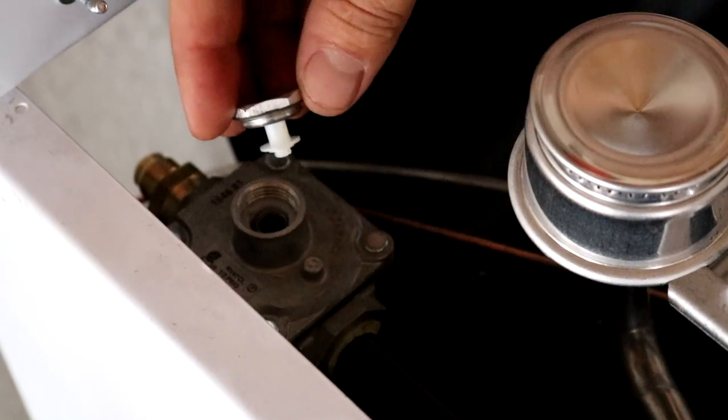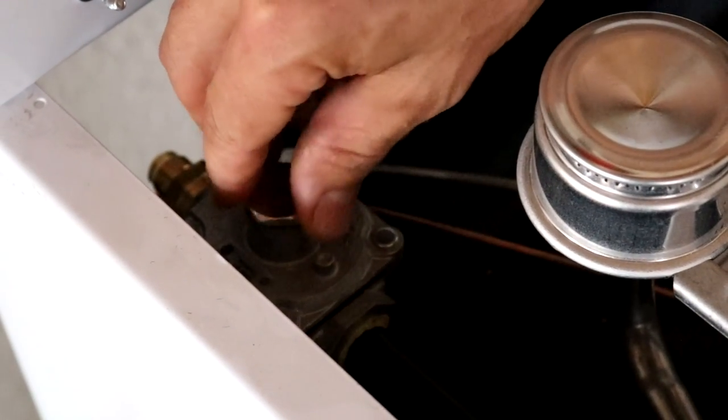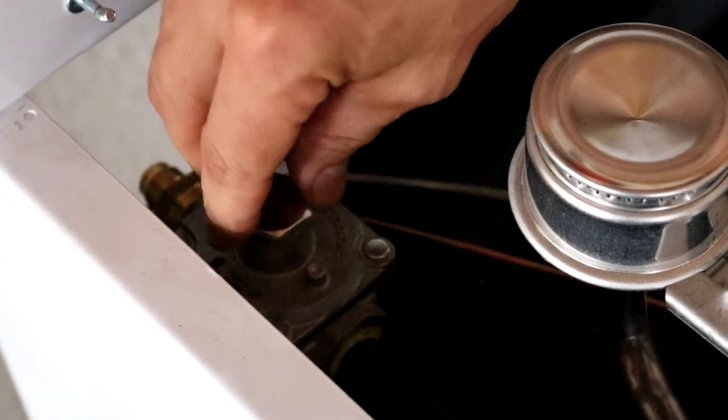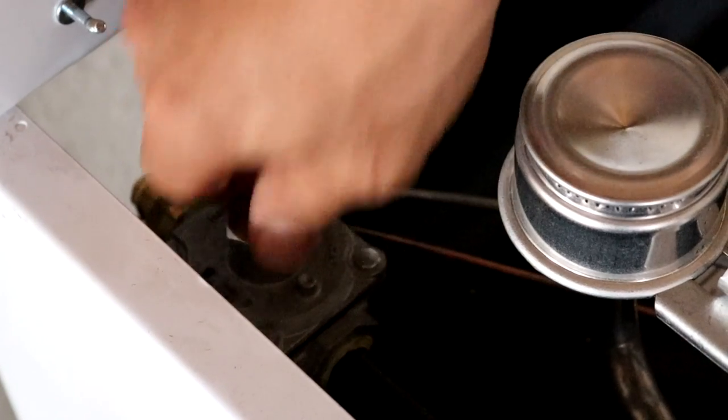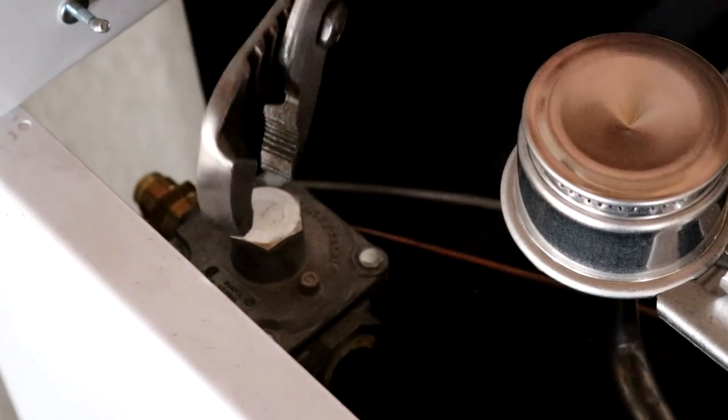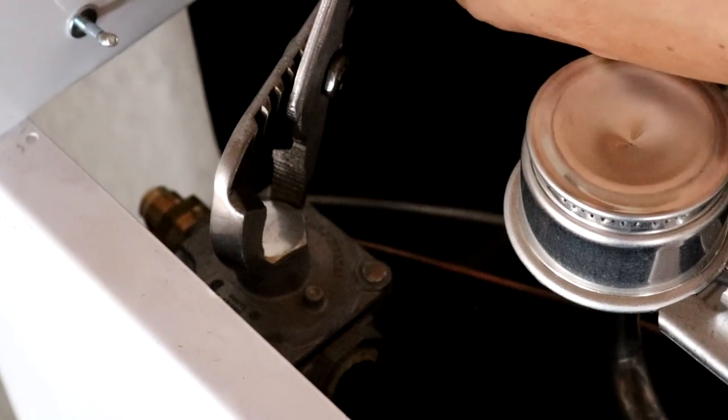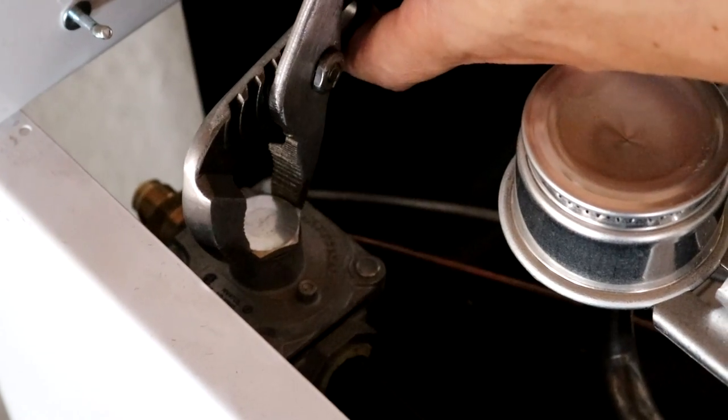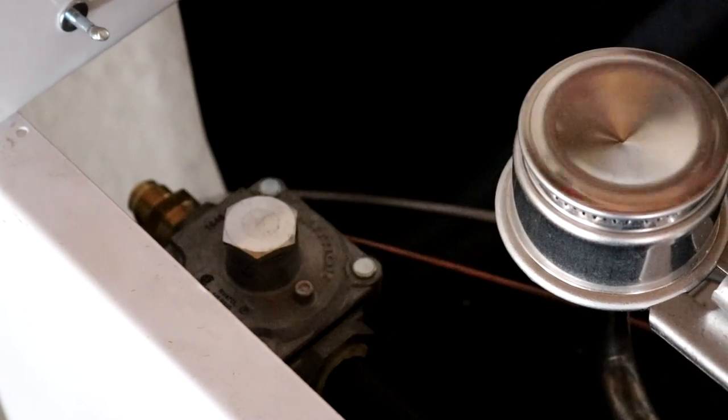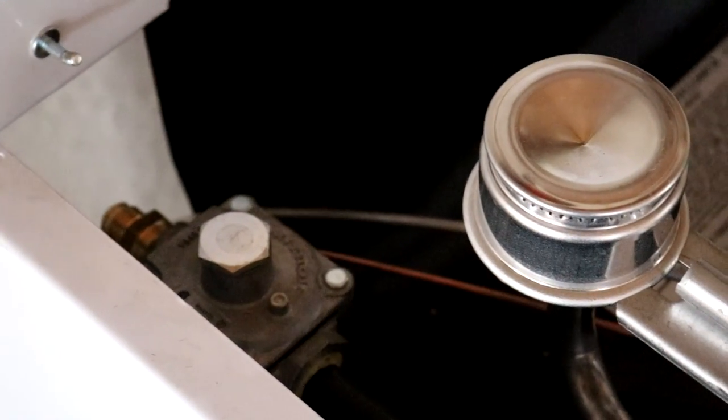Now you're just going to take the plunger and put it back in the regulator, finger tight, and then give it a small bit of snug. And that step's complete.